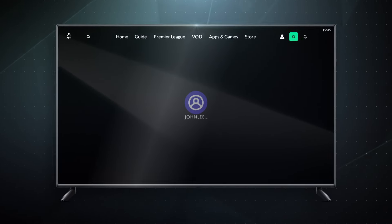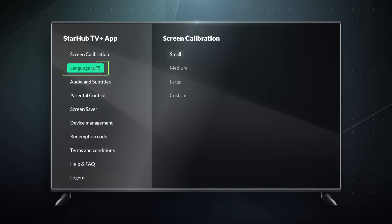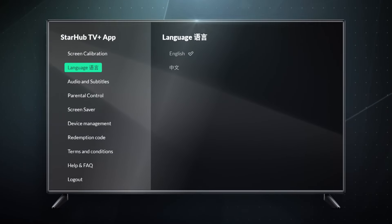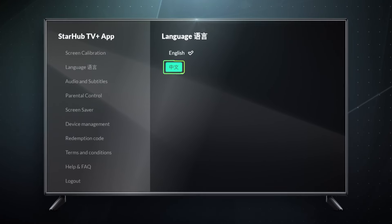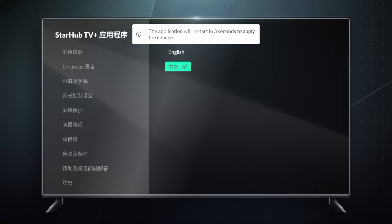Simply go to Settings, select Language, then switch to Chinese. You're all set!